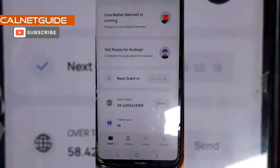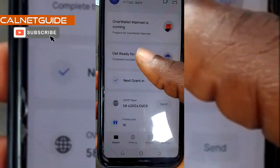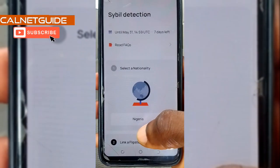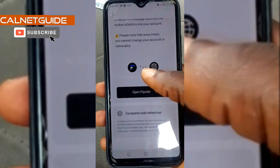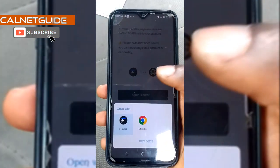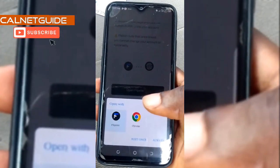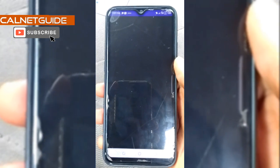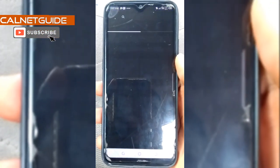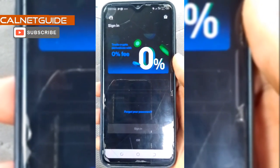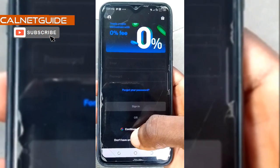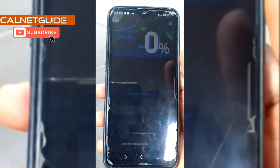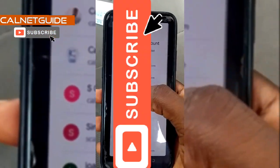I am back to my OVA wallet and I am going to click on get ready for airdrop again. I'm going to scroll down and then I am going to click on open Flipstar. I'm going to select the Flipstar app and click on just once. Then I'm going to select the email address with which I created my account.